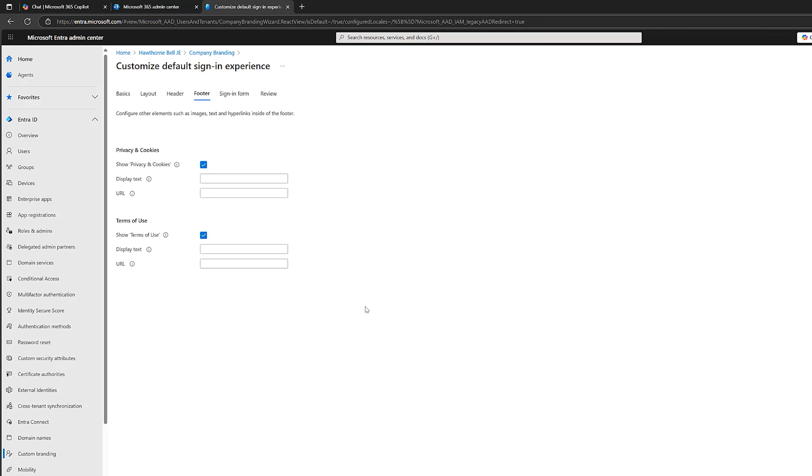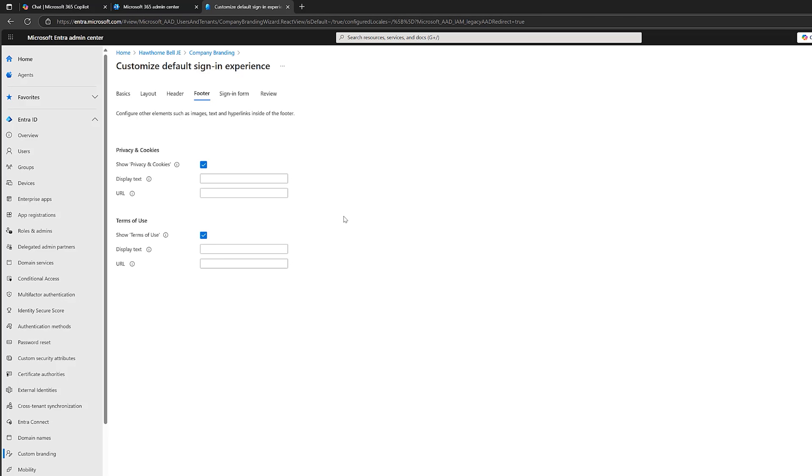Click on Next for the footer. So we've got a couple of options that we can show in the footer. The first one is privacy and cookies. We can have display text and then a URL. So the link on this page typically points to a privacy notice or a cookie policy explaining how your organization handles user data during logon. It's especially relevant for organizations with external collaborators, compliance requirements, or transparency obligations. So what you would typically do is put some text in here. So I'll put some dummy text here.